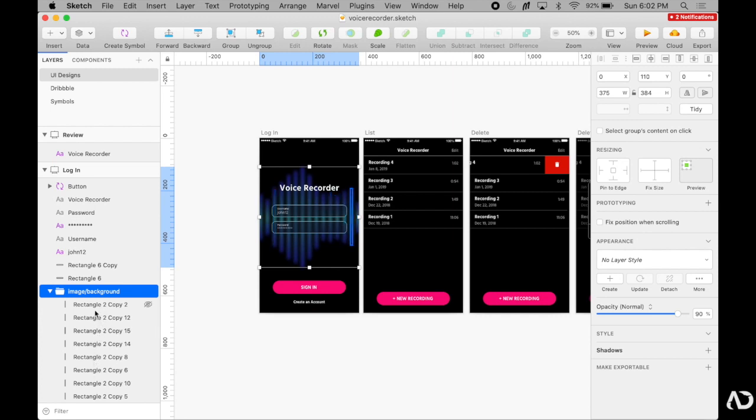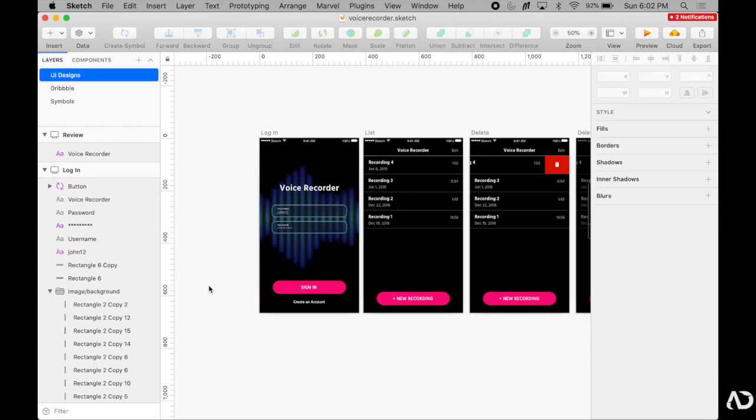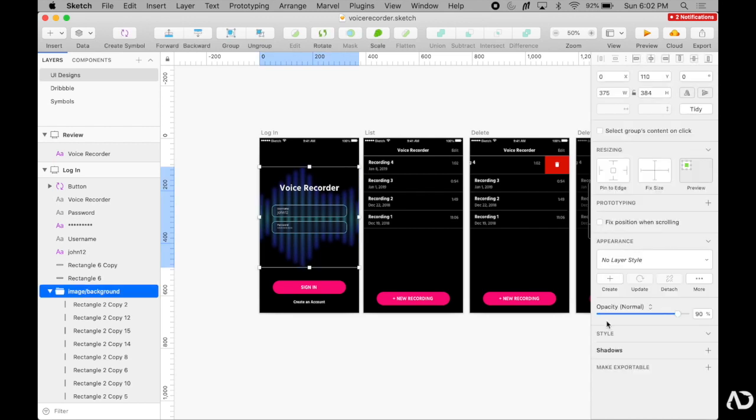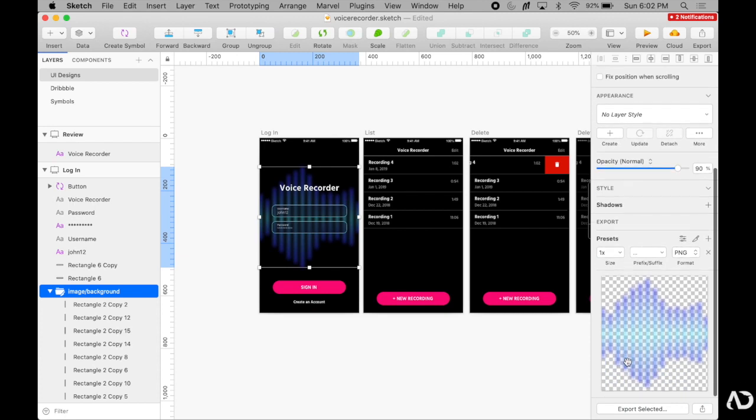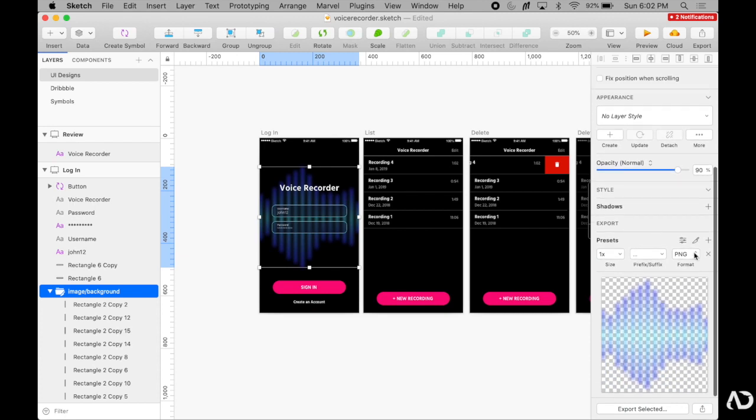So I'm going to take this background, go down here in Sketch, where it says make exportable, and select it. Once I do, Sketch gives me the option to make it a PNG, JPEG, TIFF, or other kinds of formats.